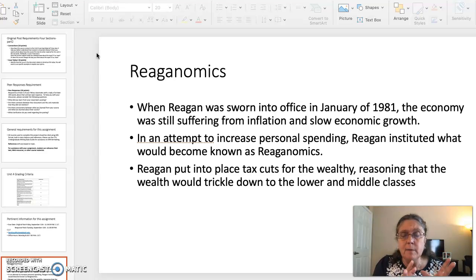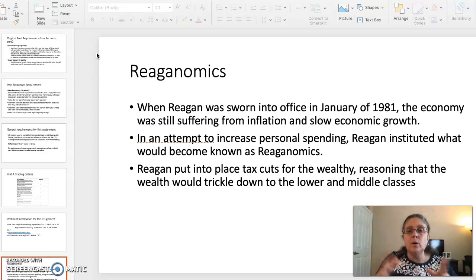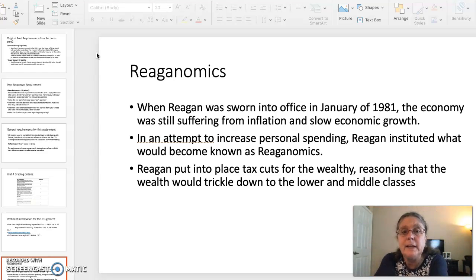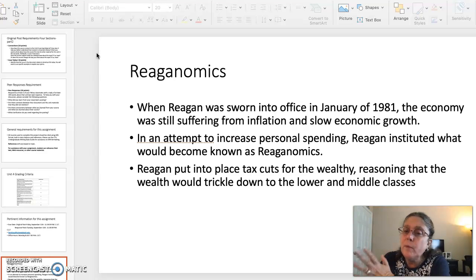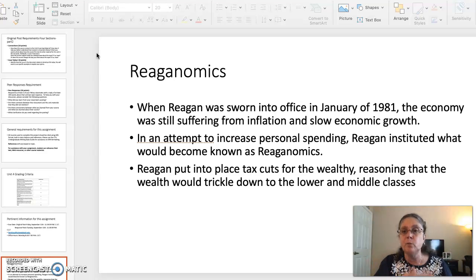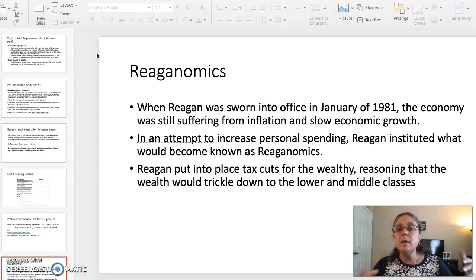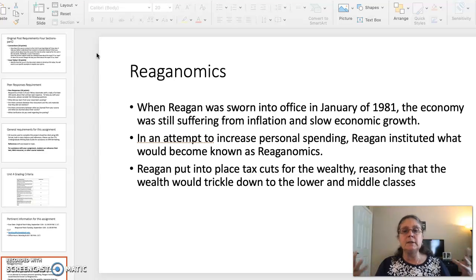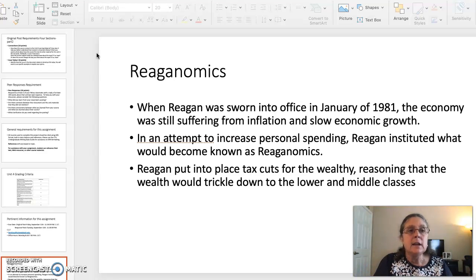The first topic is Reaganomics. Remember, the primary document is an article in which President Reagan is interviewed regarding his economic policies. When Reagan was sworn into office in January of 1981, the economy was still suffering from inflation and slow growth that had plagued both President Ford and President Carter. The gist of Reaganomics is Reagan wanted to increase the amount of spending money every American had in his or her pocket.